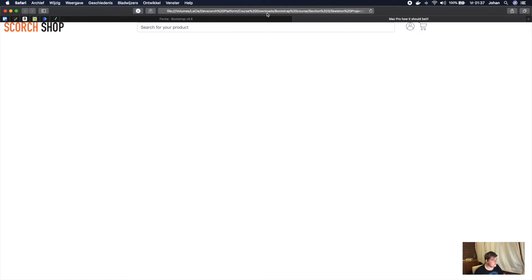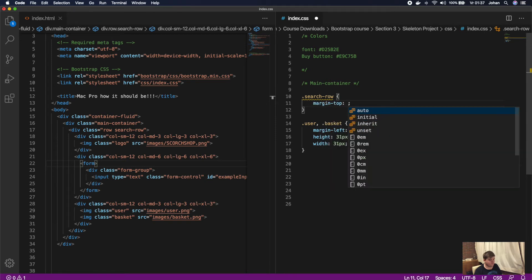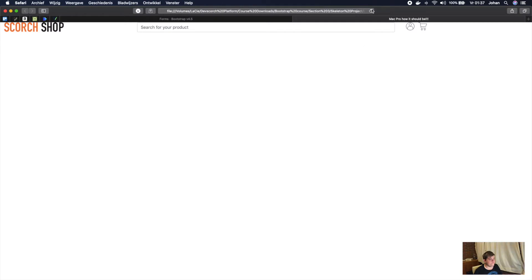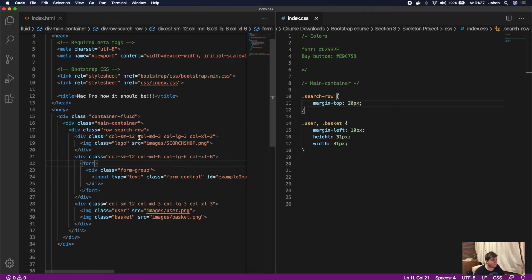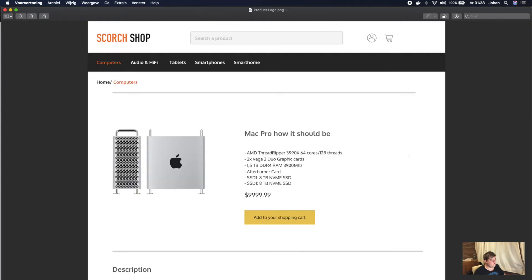The row is all the way at the top so it doesn't look great, so above the user and basket we're going to target .search-row in the CSS and give it a margin-top of 20 pixels. Save and check — this looks a lot better. This is exactly why we gave the row a separate class: instead of using different CSS classes on every individual item, we only have to apply it to the row, so it's less work for us.